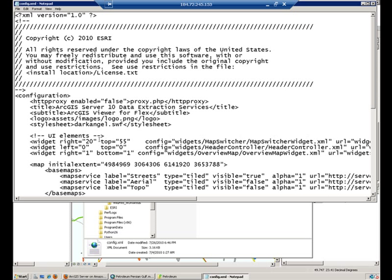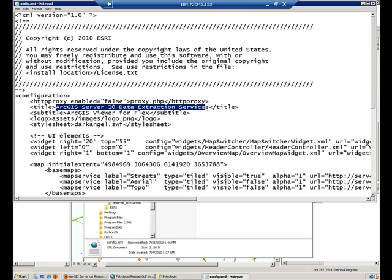You can see that it is a text file and you can manipulate specific tags of this XML file, like the title, the subtitle, the logo that you are going to show up.